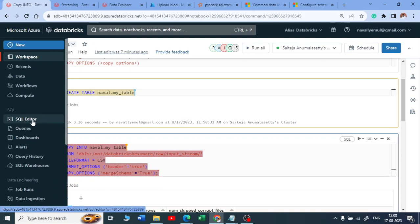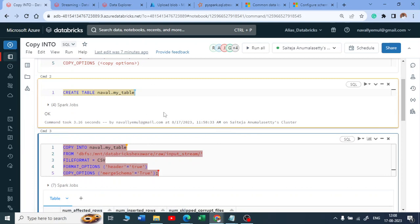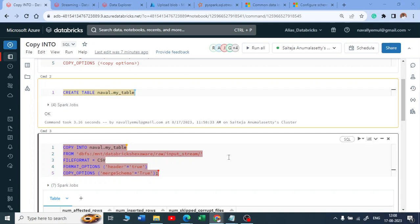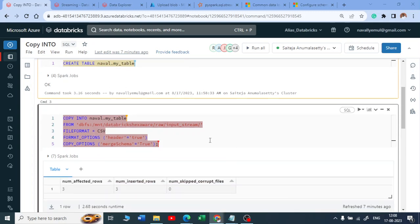You can run COPY INTO in your database SQL editor, in a notebook, or in any supported interface. Thank you for watching — I hope you enjoyed this. If you liked the content, please like the video, subscribe to my channel, and share it with your friends. Keep learning!